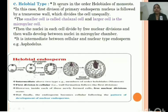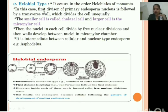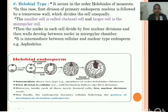The helobial type occurs in members of the monocot family. The first division of the primary endosperm nucleus is followed by a transverse wall, dividing the cell unequally. The upper portion is larger, known as the micropylar cell, and the lower, smaller cell is known as the chalazal cell.